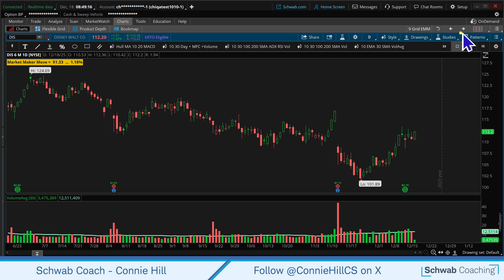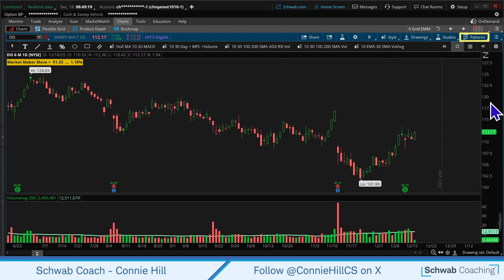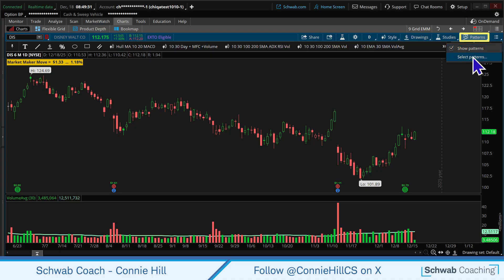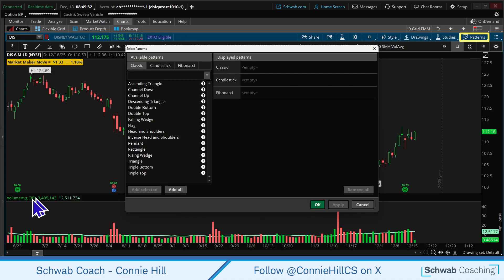So what we're going to do is come over here to Patterns. You're just going to select on it. Make sure you select this checkbox here to show the patterns, and then we're going to go into Select Patterns.